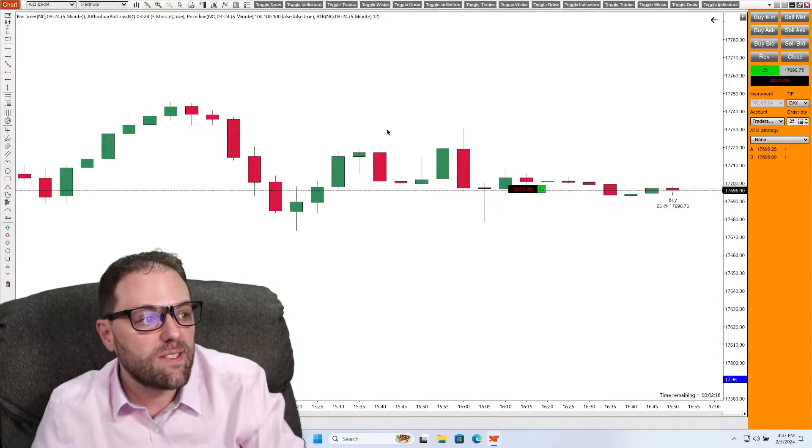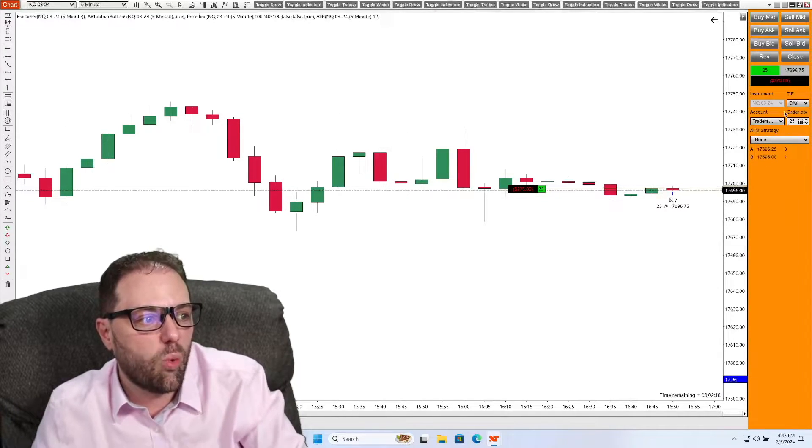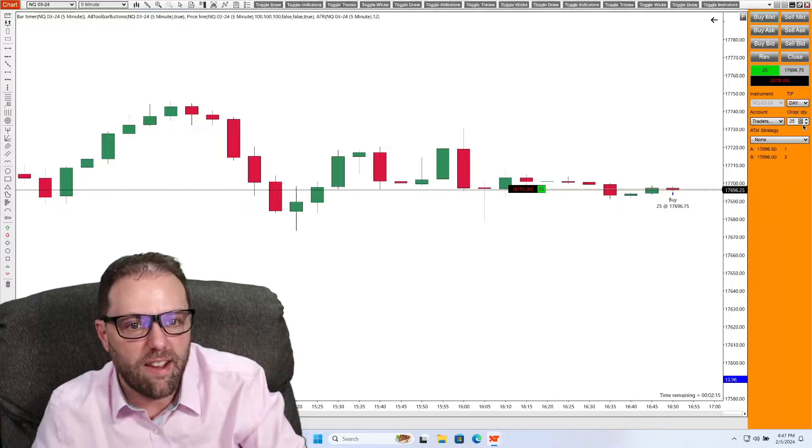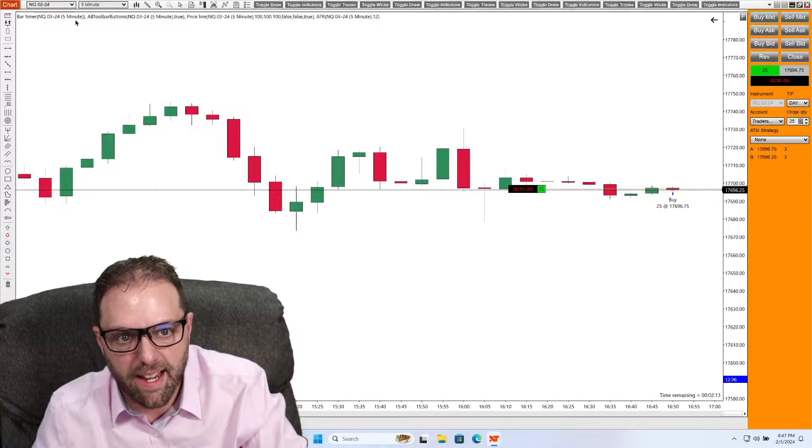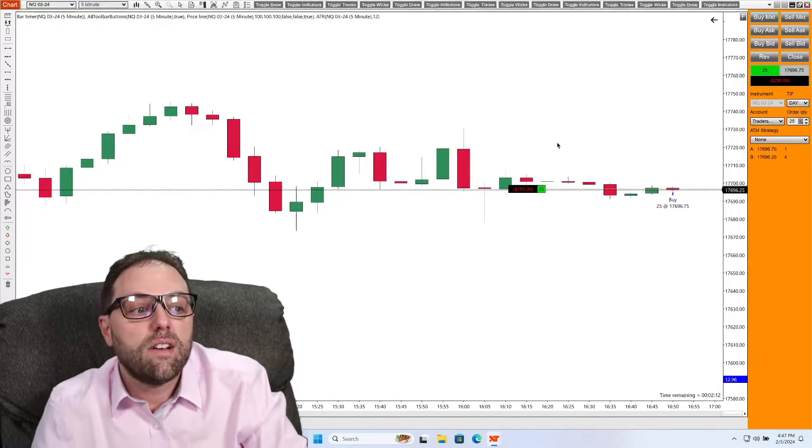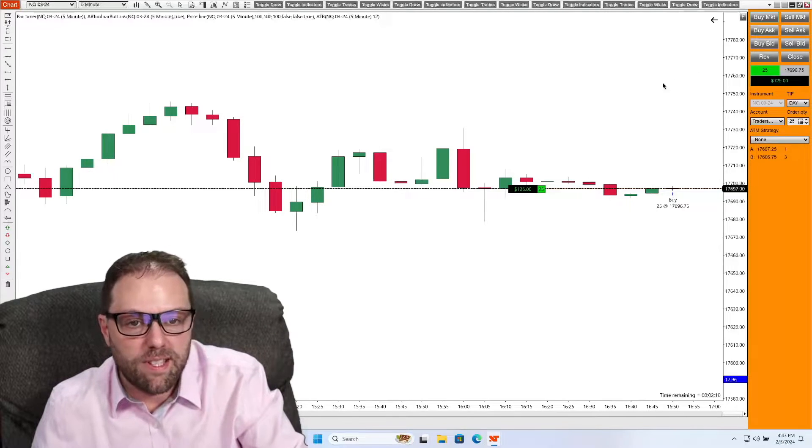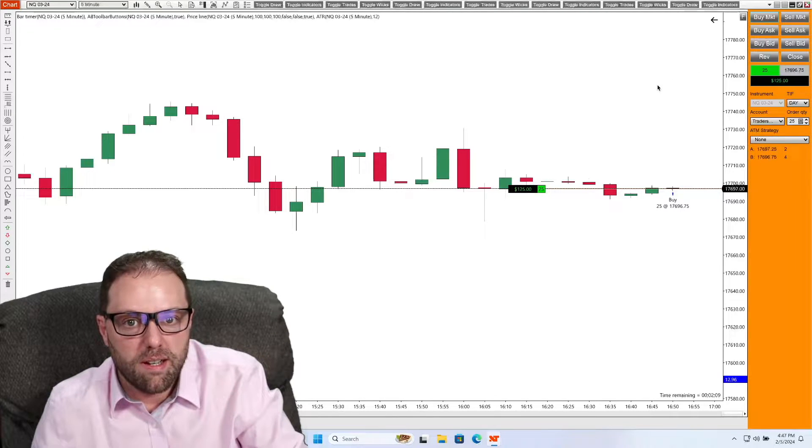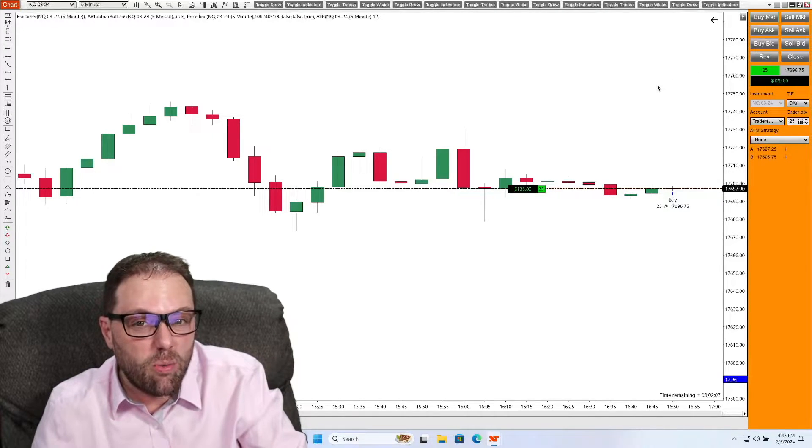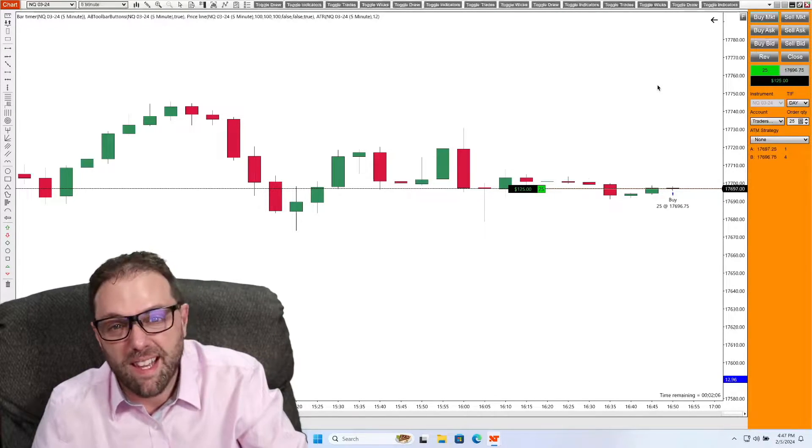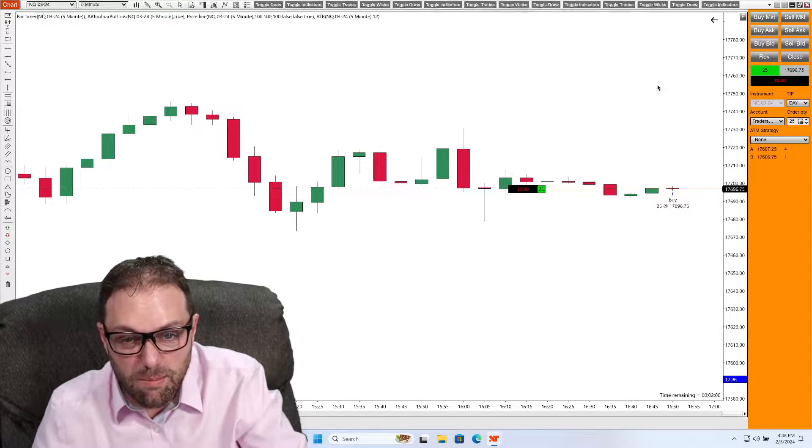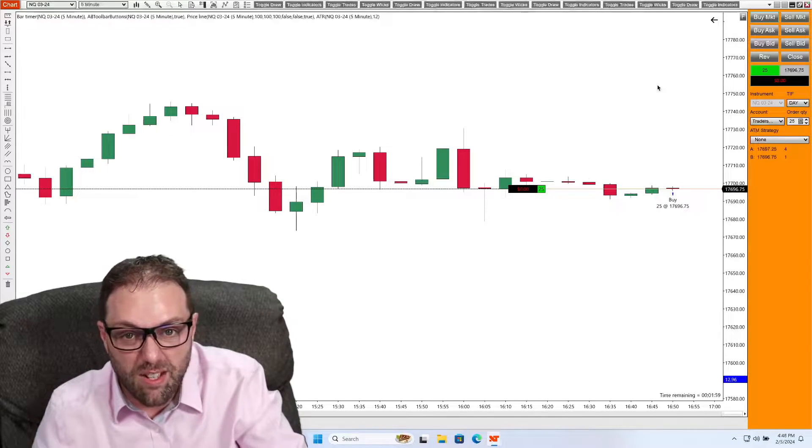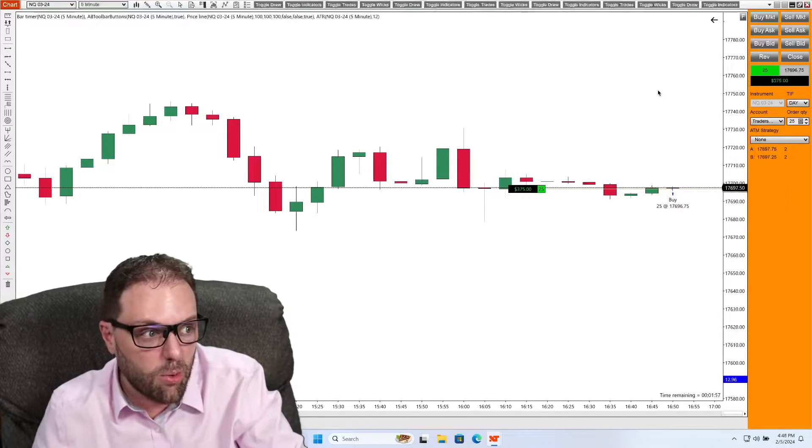So here's an example where I'm entered into 25 e-mini contracts on the NASDAQ. So I'm in a buy position and I really only want to be in about 10. So that means I need to subtract 15 orders from this trade. How do I do that?